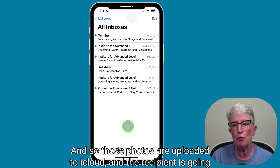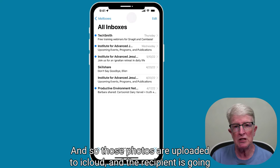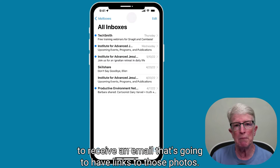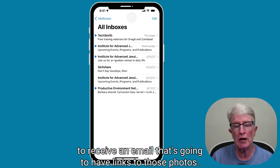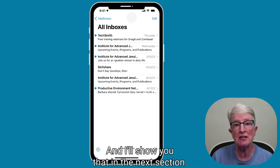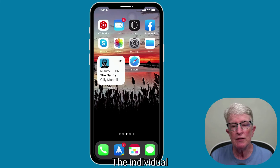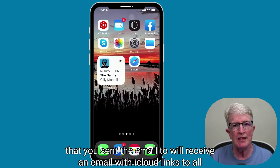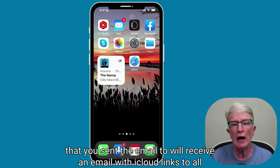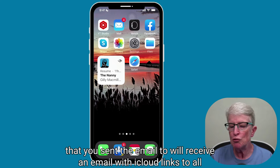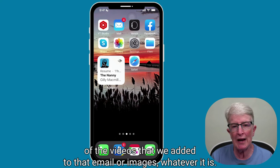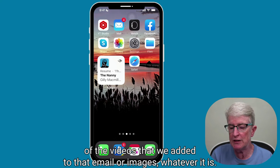Those photos are uploaded to iCloud, and the recipient is going to receive an email that has links to those photos. The individual that you sent the email to will receive an email with iCloud links to all of the videos or images — whatever it is — that we added to that email.